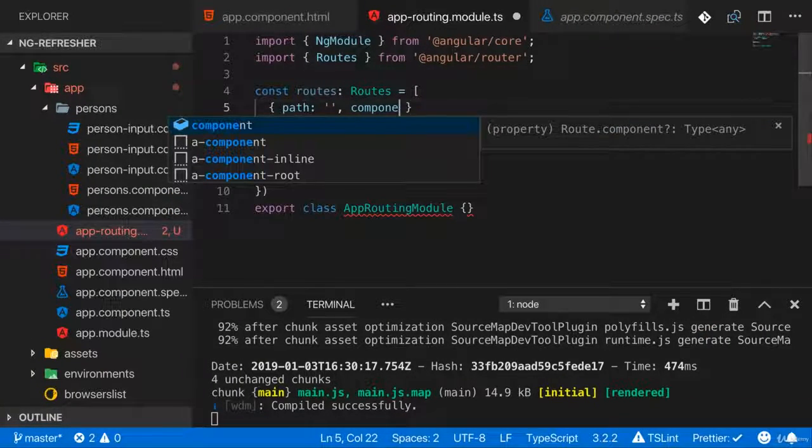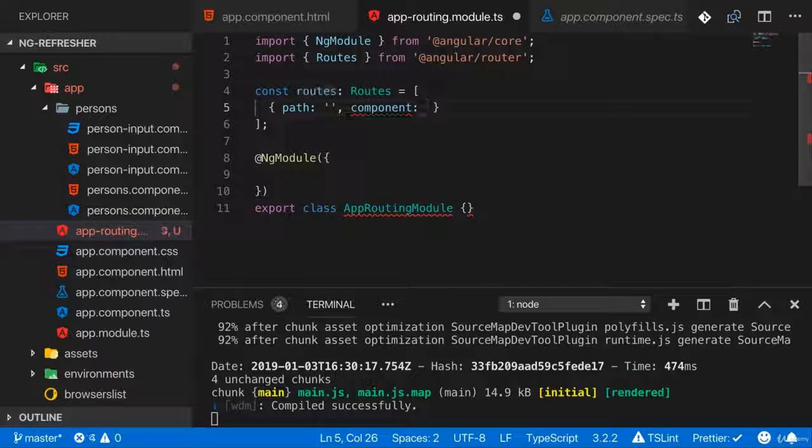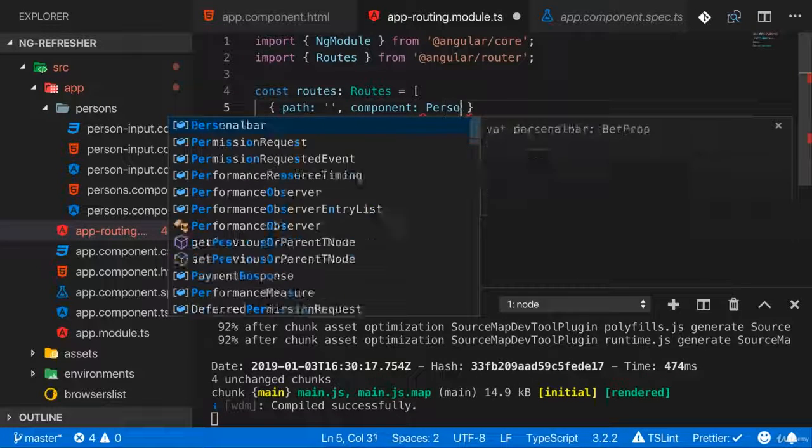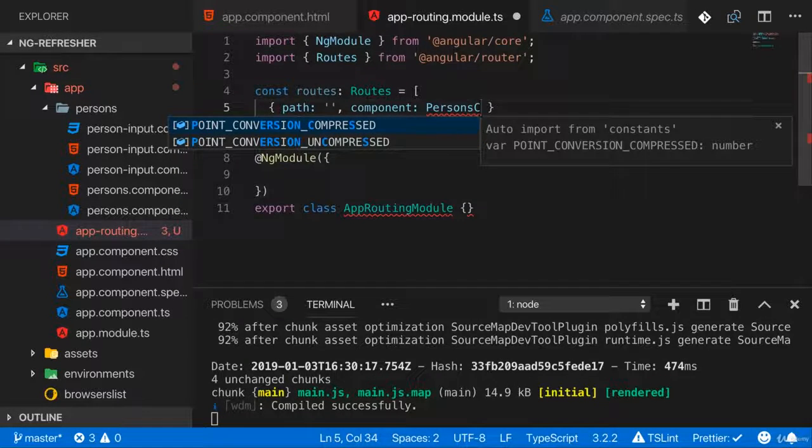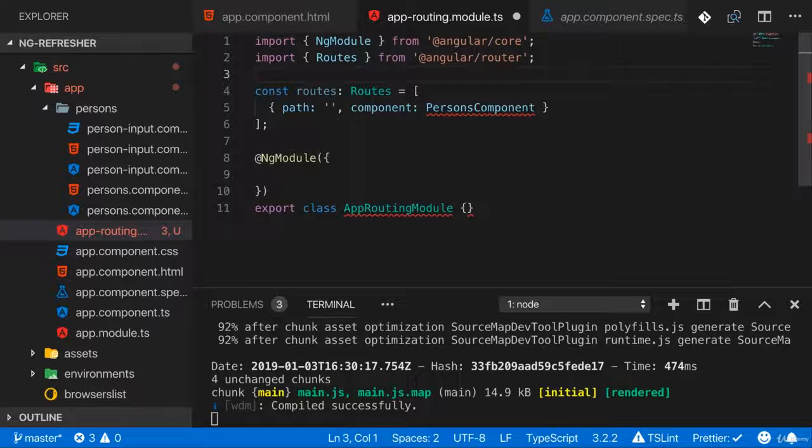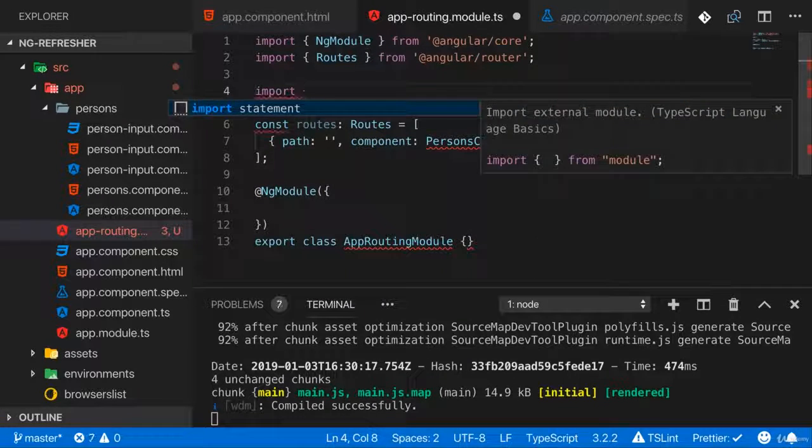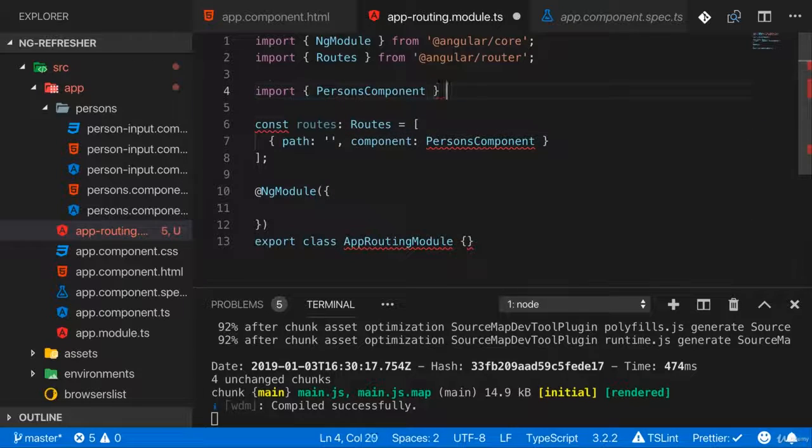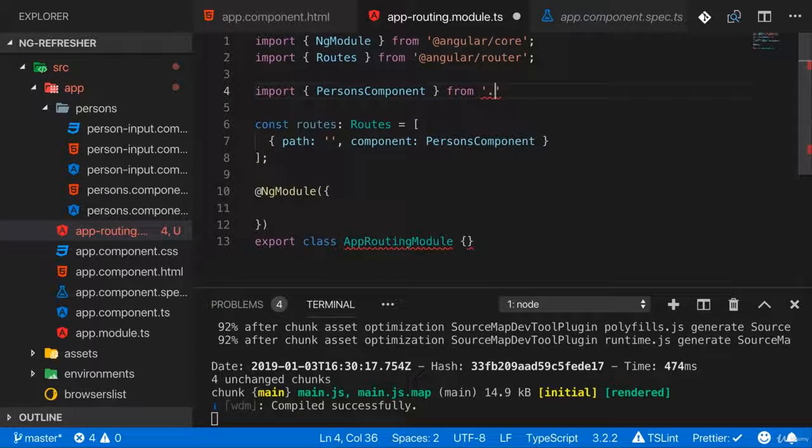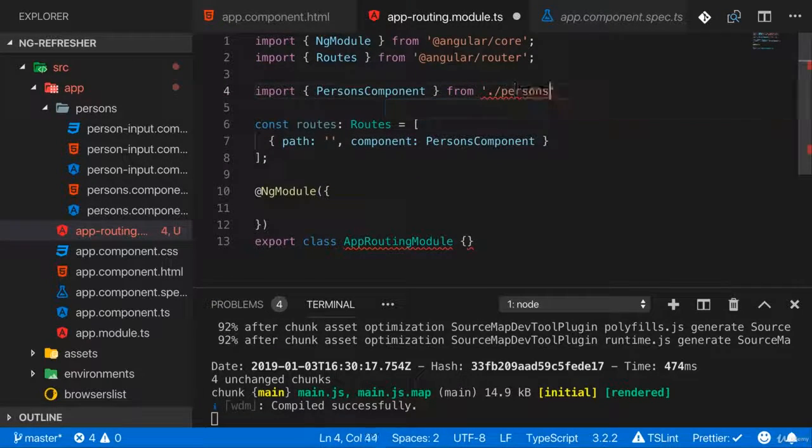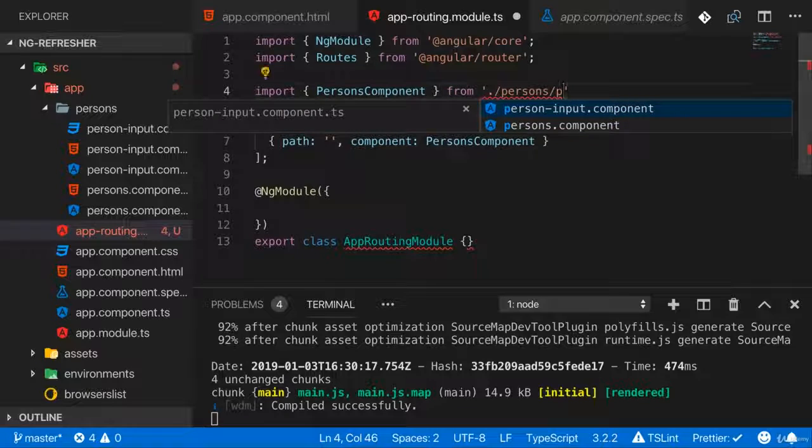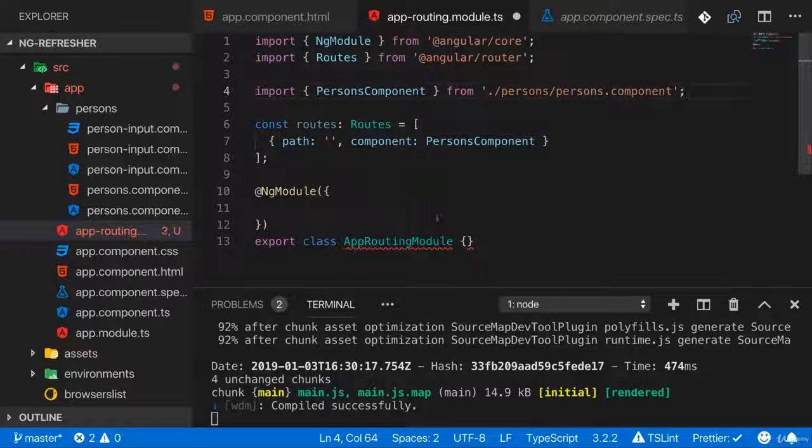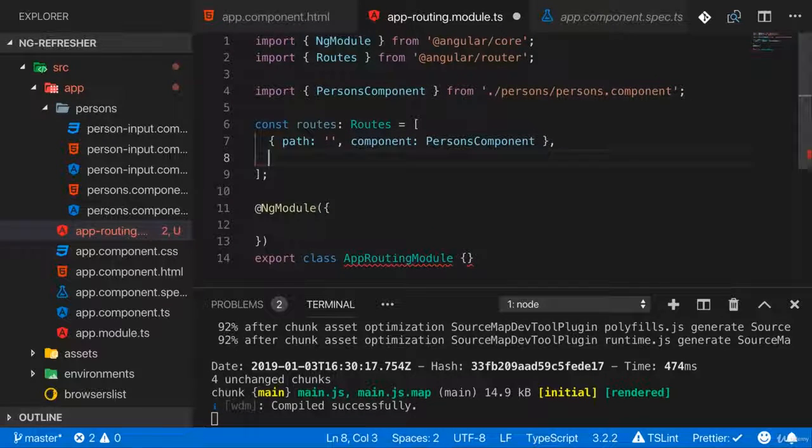The second part is the component that defines which component you want to render. And that could be our persons component. And if you're referencing it here, you need to import it as well. So let's import PersonsComponent from this persons folder and the persons.component file.